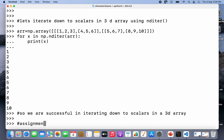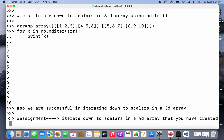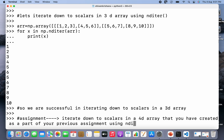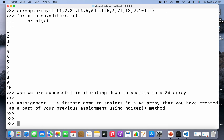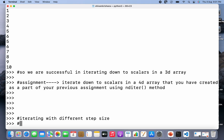Now I have an assignment for you. You have to iterate down to scalars in a 4D (4-dimensional) array that you created as part of your previous assignment. Create a 4D array and use the nditer method to iterate down to scalars. Now let's move on to the next topic: iterating with a different step size using the nditer method.